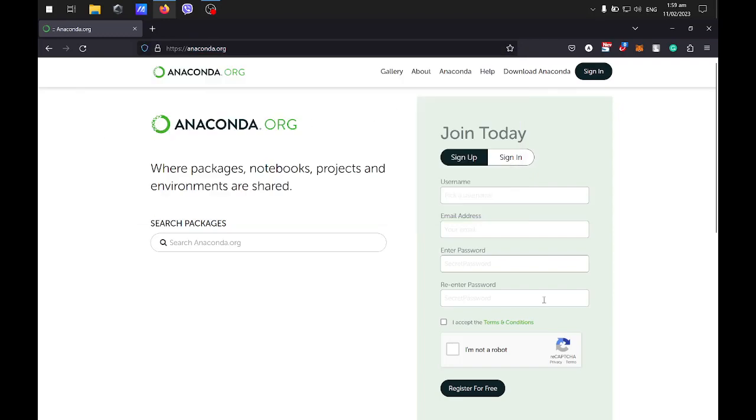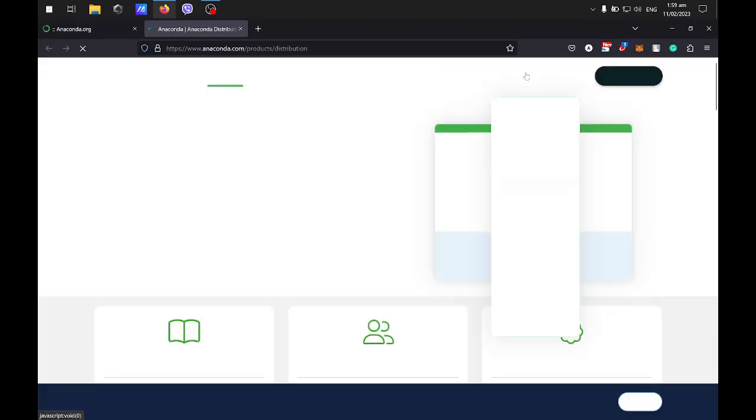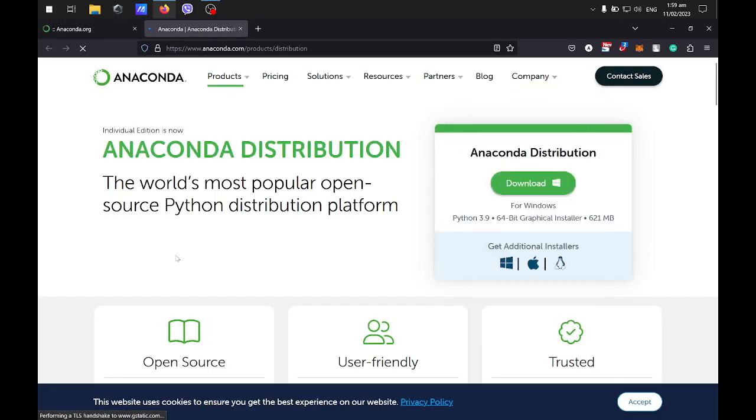It will show you this page. Just click on Download Anaconda and it will redirect you to this site.